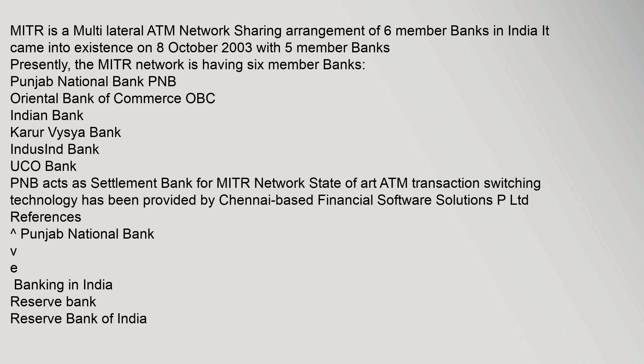Punjab National Bank PNB, Oriental Bank of Commerce OBC, Indian Bank, Karur Vysya Bank, IndusInd Bank, UCO Bank. PNB acts as Settlement Bank for MITR Network. State of art ATM transaction switching technology has been provided by Chennai-based Financial Software Solutions P Limited.